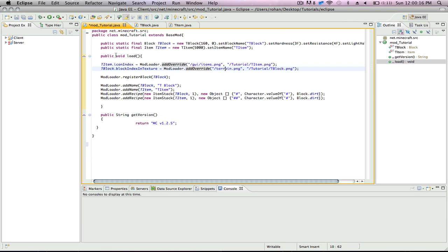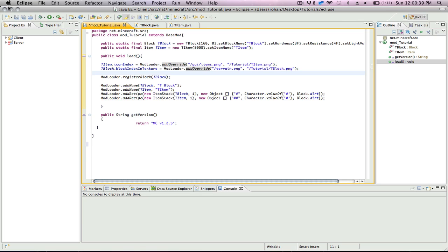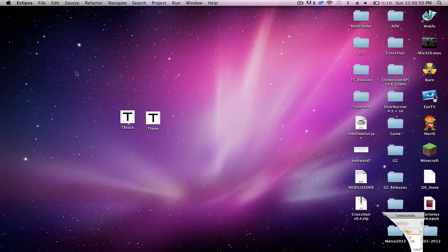And for the block, it's going to be a little bit different. It's going to be your block name dot block index and texture. That means the block texture uses different referencing, just what you did. And then for the open parentheses quotes, it's going to be terrain.png instead. And then your place, which is slash tutorial slash TBlock. It's actually really straightforward. It's just really simple.